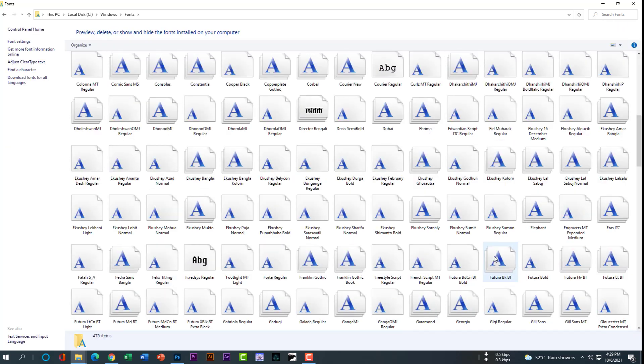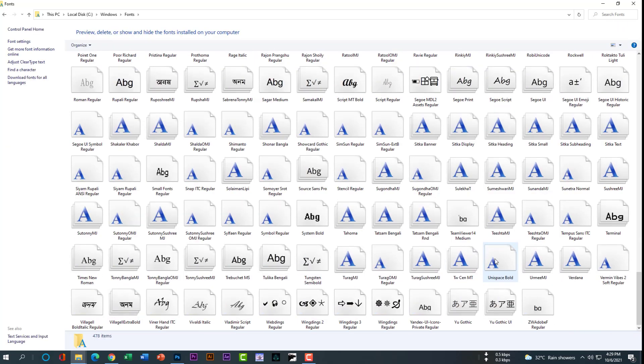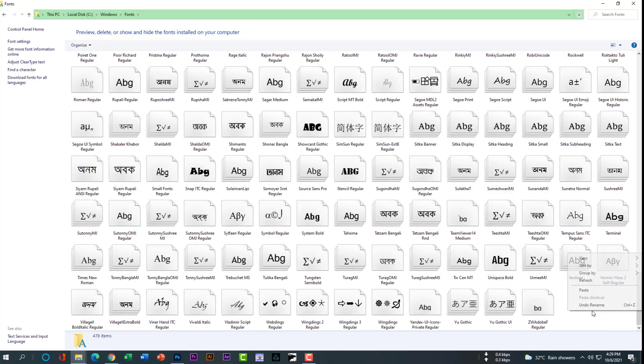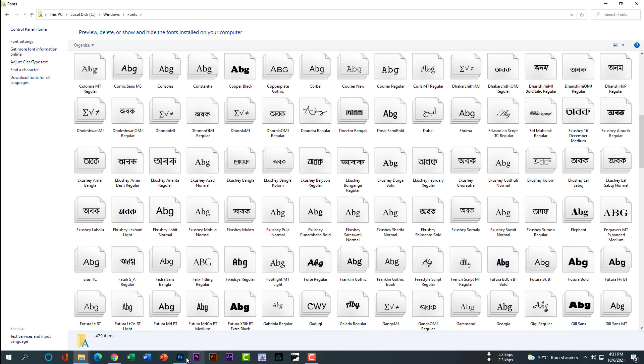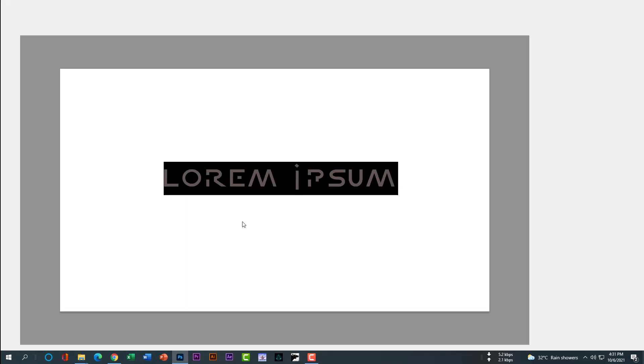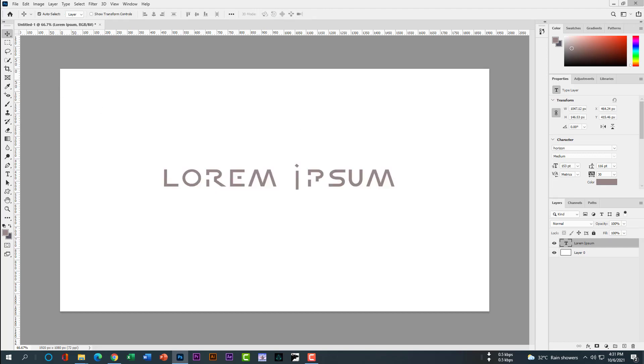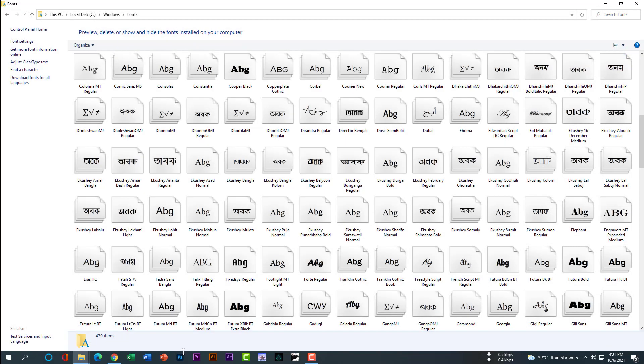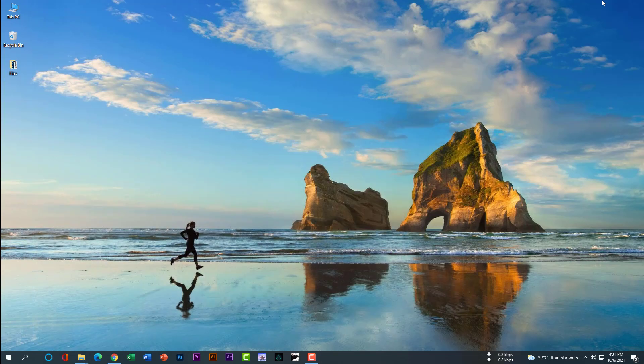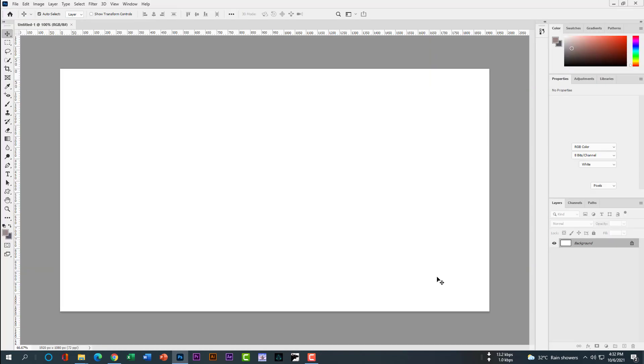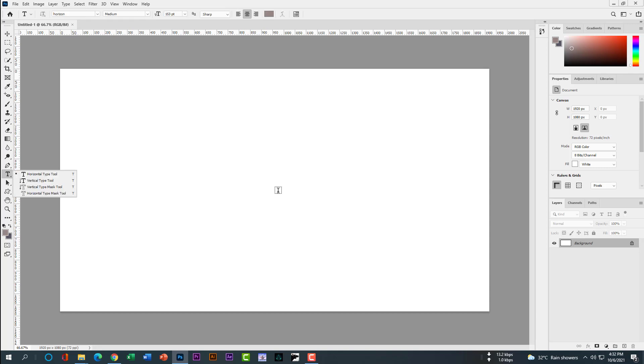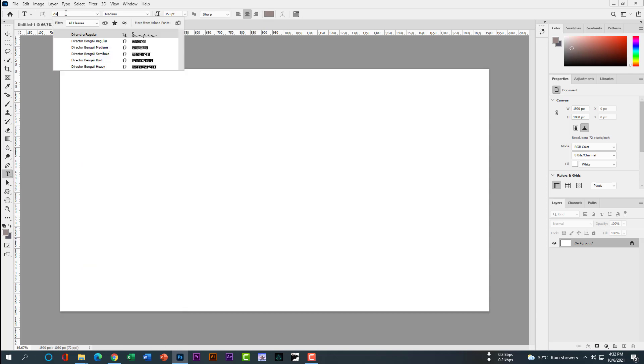Simply paste here. After pasting, I have to restart Photoshop, otherwise I won't be able to find it. Restart Photoshop, then select the text tool. I can search here for Diran.